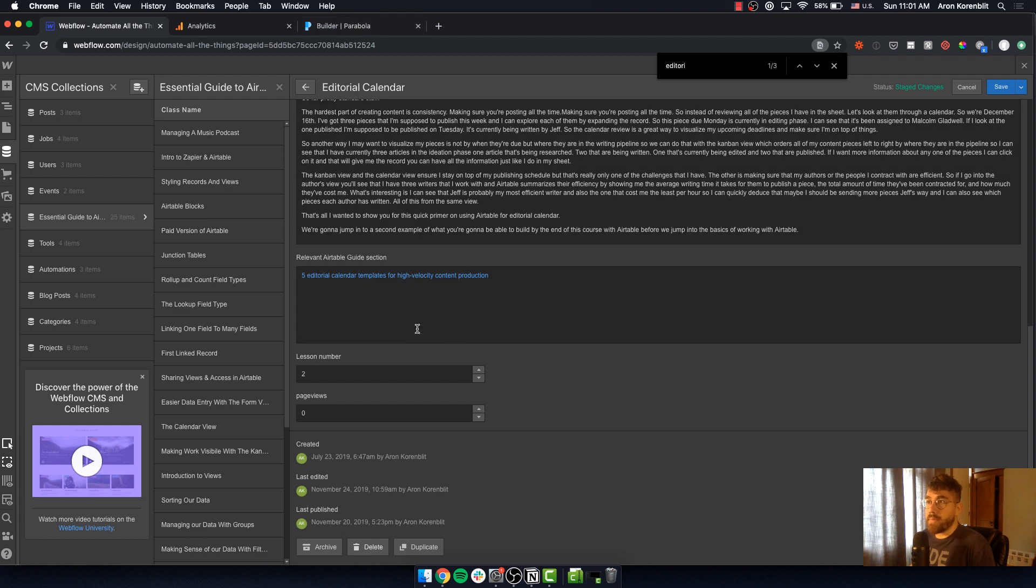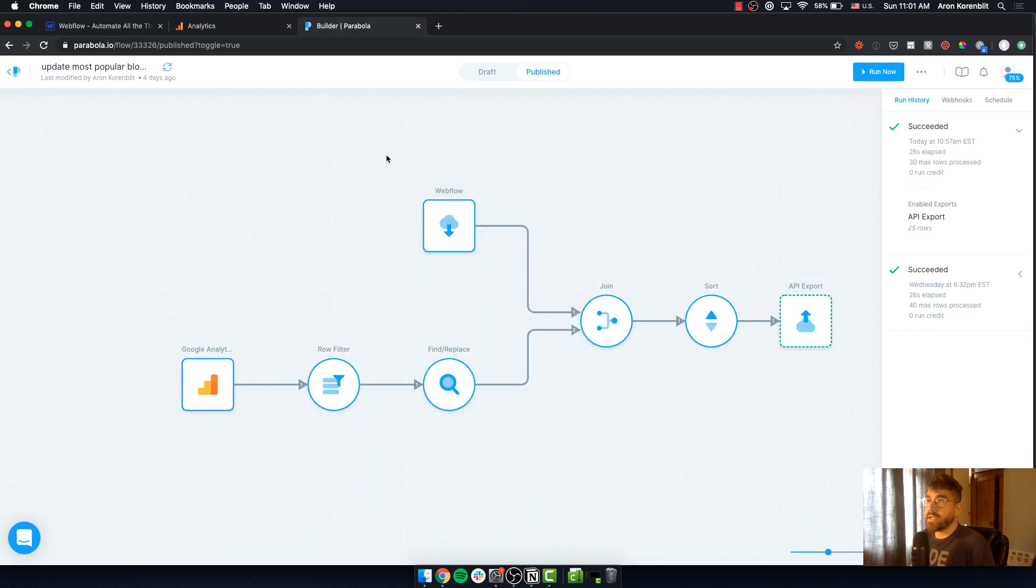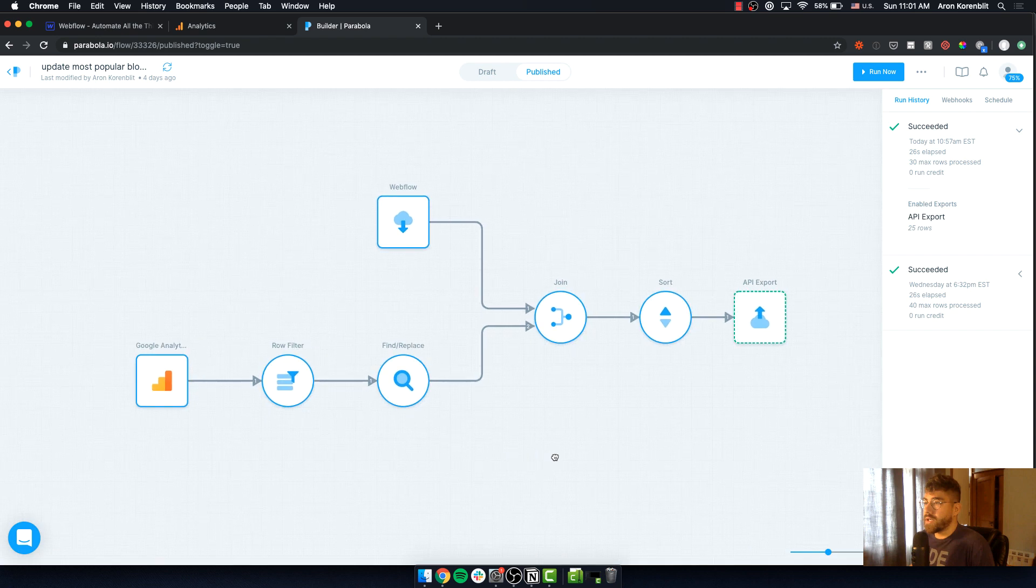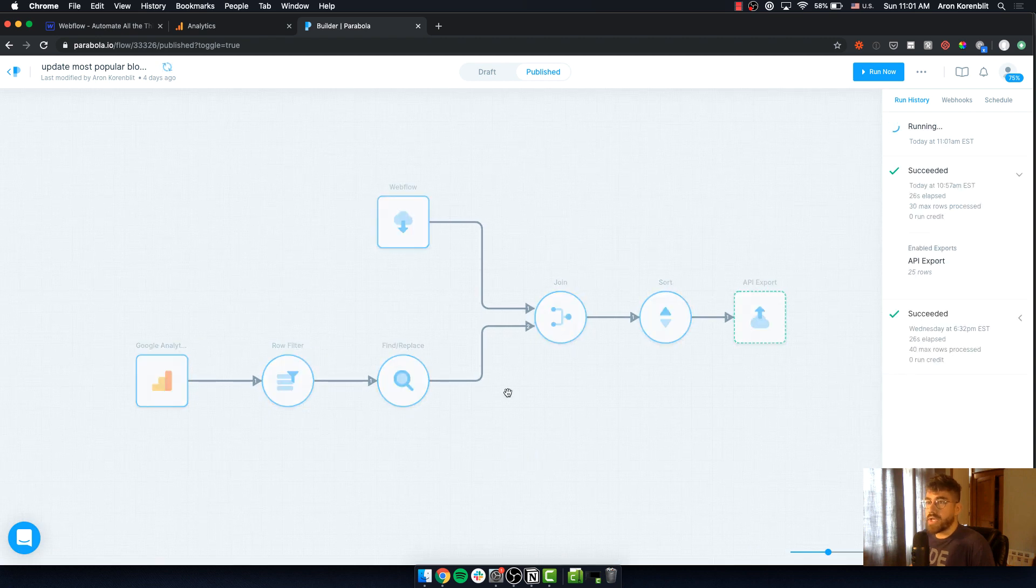So what that is - I have this editorial calendar CMS item, and if I run this Parabola flow,